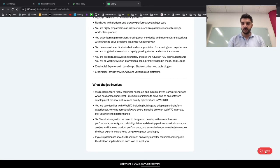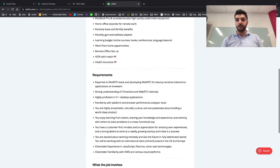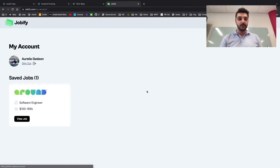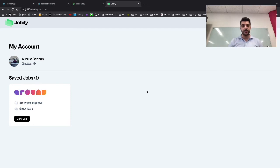We have an option to save a job. If I'm interested, I could save it to my profile, and I can come back anytime and revisit this.